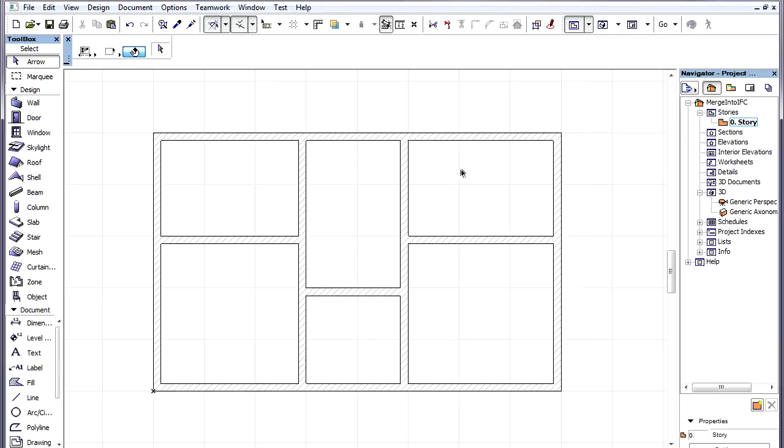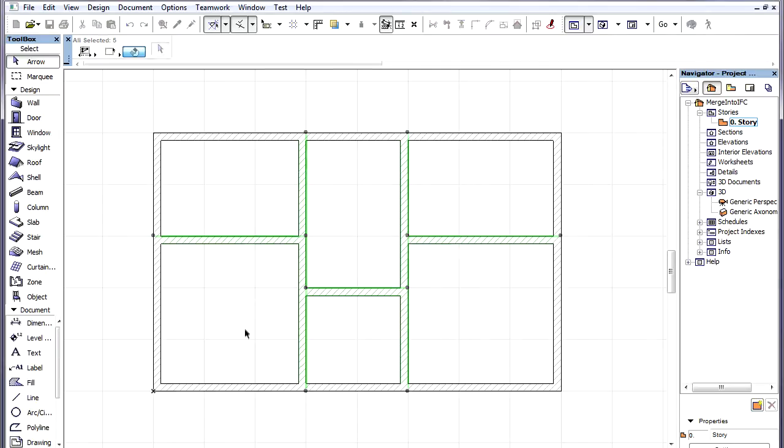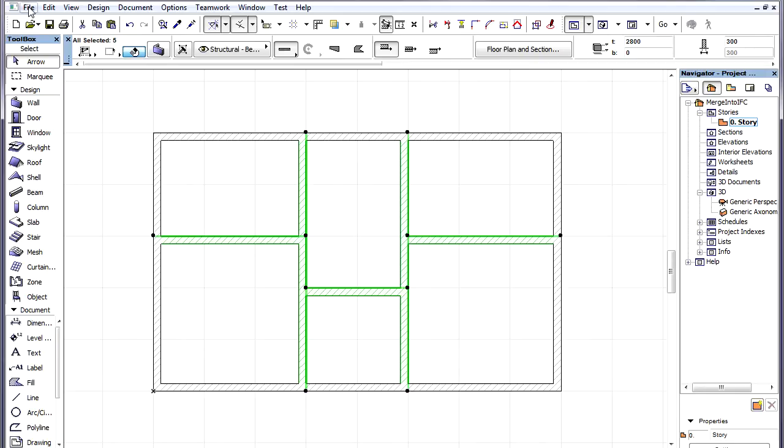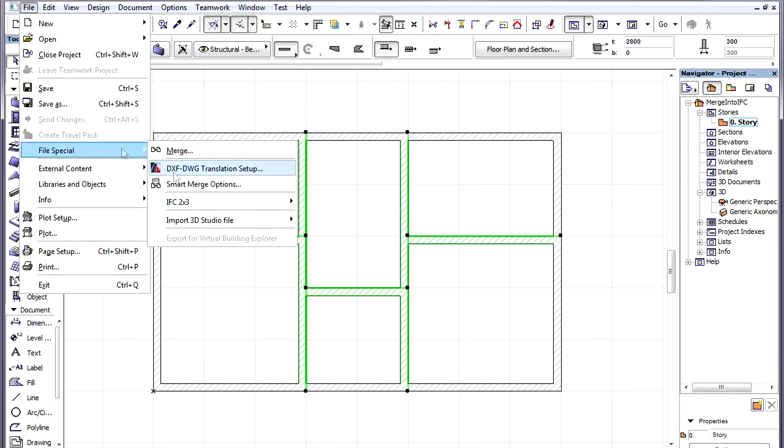Let's say that we have created some additions to our four walls within the ARCHICAD project. We can select these new walls.